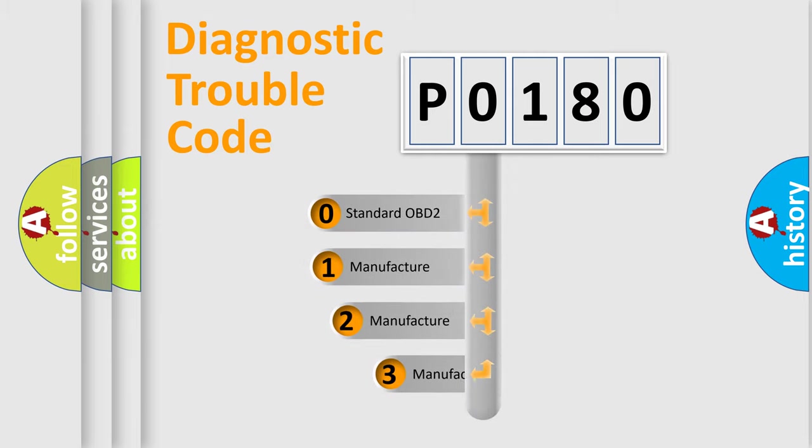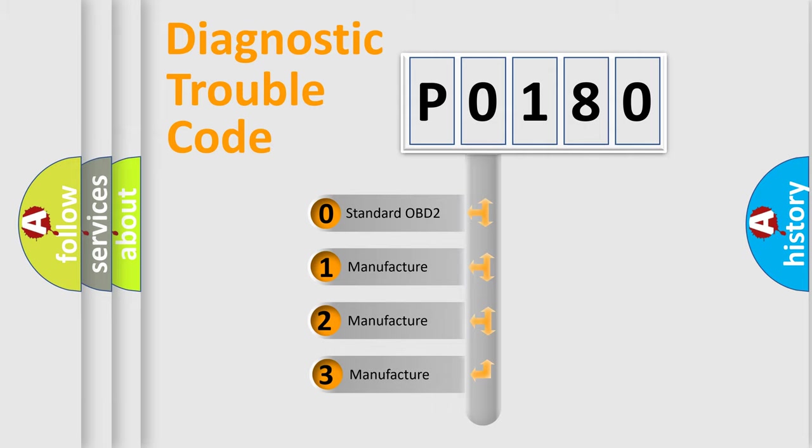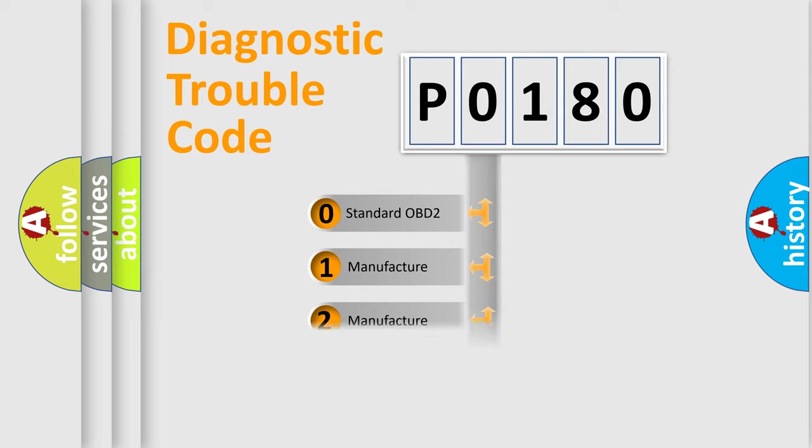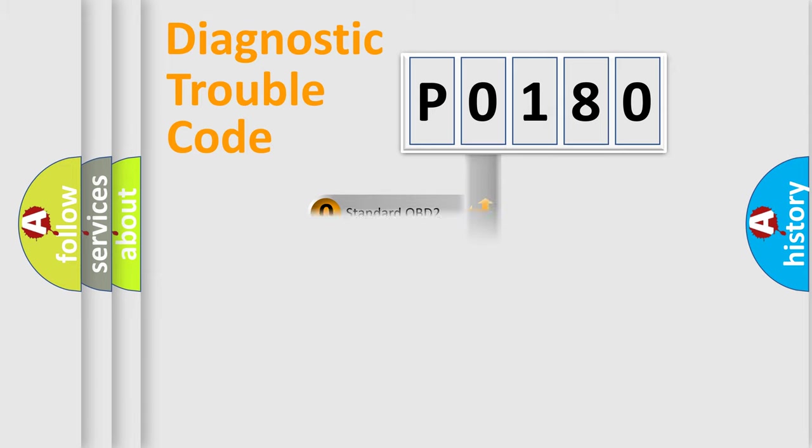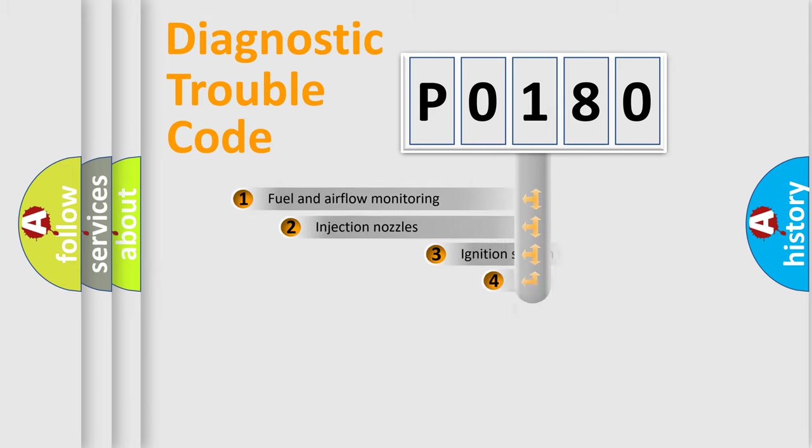If the second character is expressed as zero, it is a standardized error. In the case of numbers 1, 2, 3, it is a car specific error from the manufacturer.